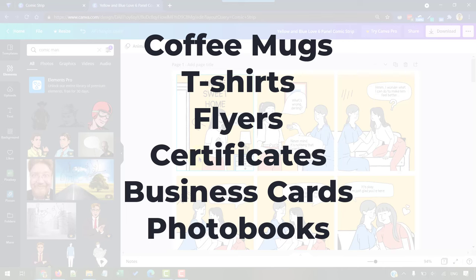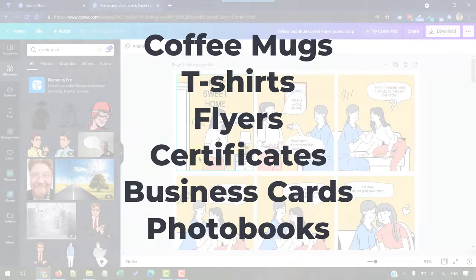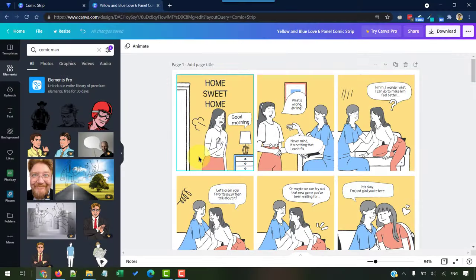We can also print on coffee mugs, t-shirts, flyers, certificates, business cards, photo books. The options are endless. Imagination is the only limit here.